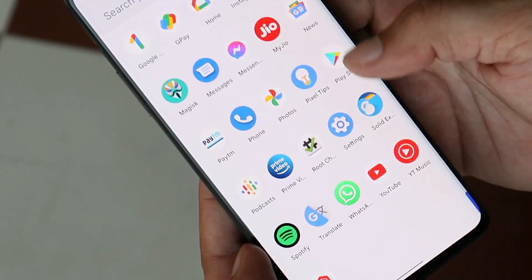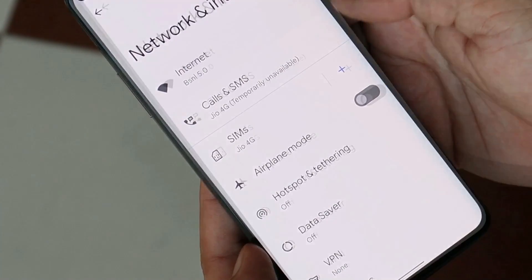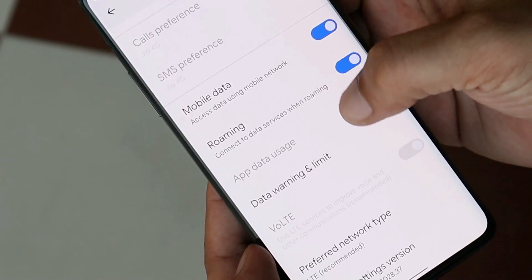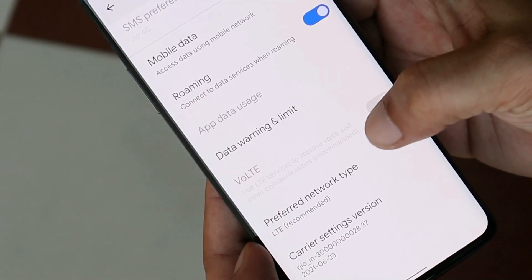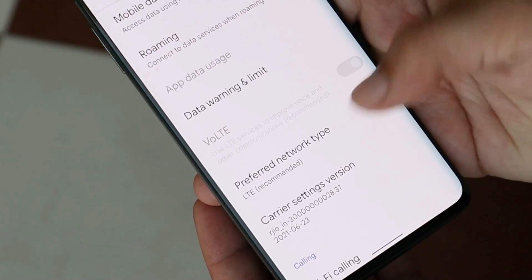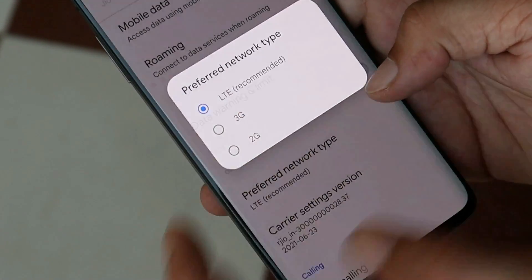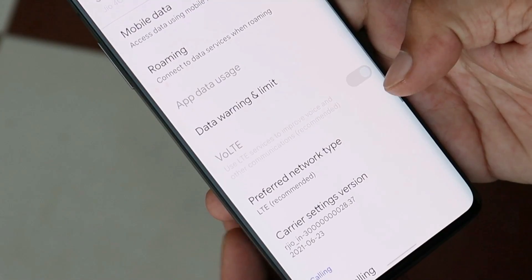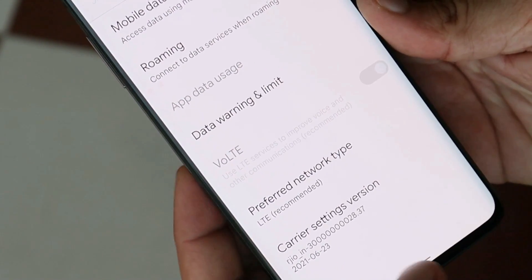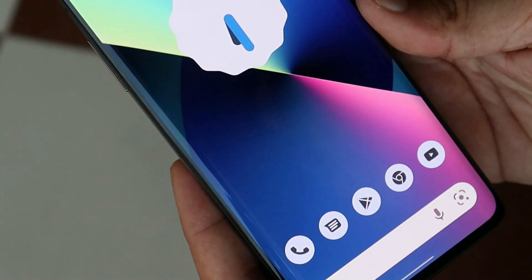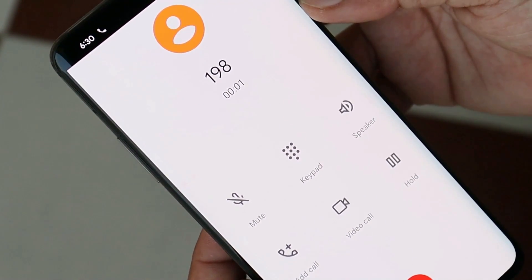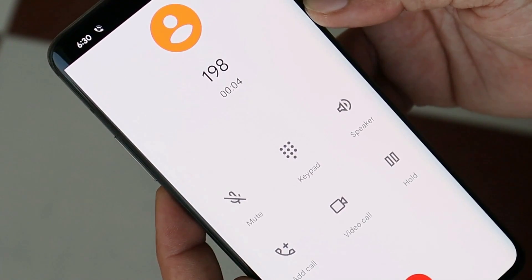The device has booted up. Go to Settings → Network & Internet → Internet, tap the gear icon next to your SIM card, scroll down, and now you can see VoLTE services are available. As before, after every reboot on Android 12 GSI you'll lose network — just change preferred network type to 3G and back to 4G. Now we have network along with VoLTE. Let's test it by dialing 198 — and you can see I'm now easily able to make calls using my Jio SIM card.